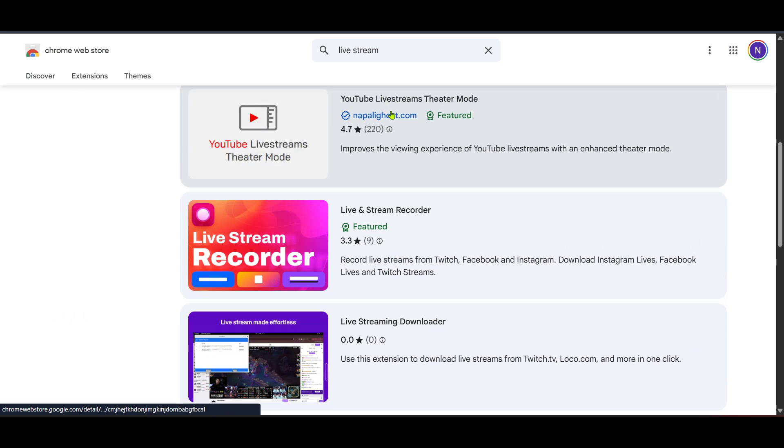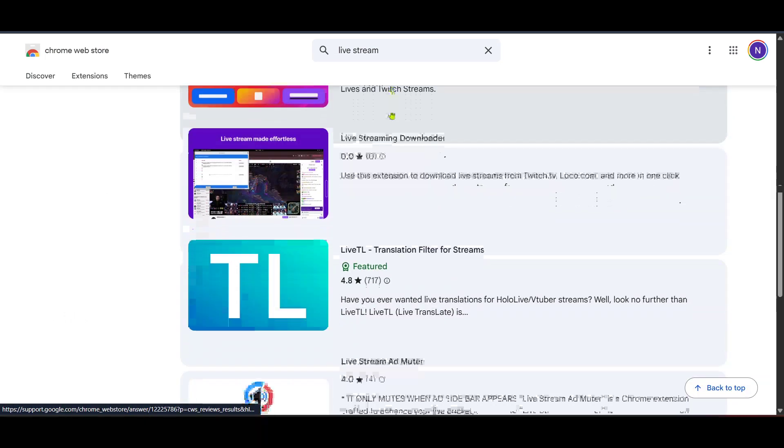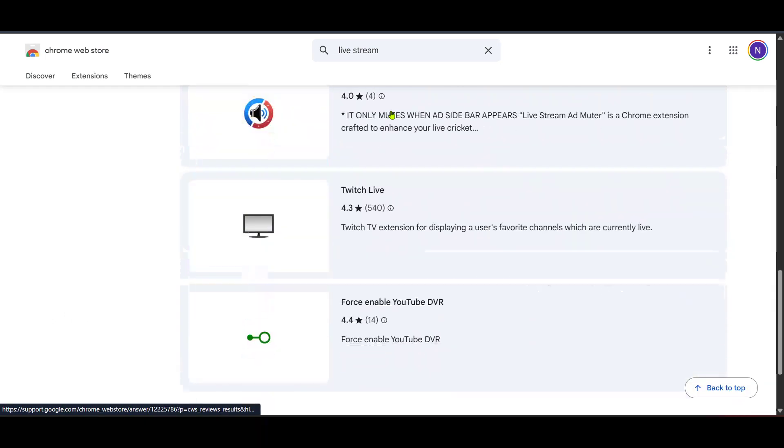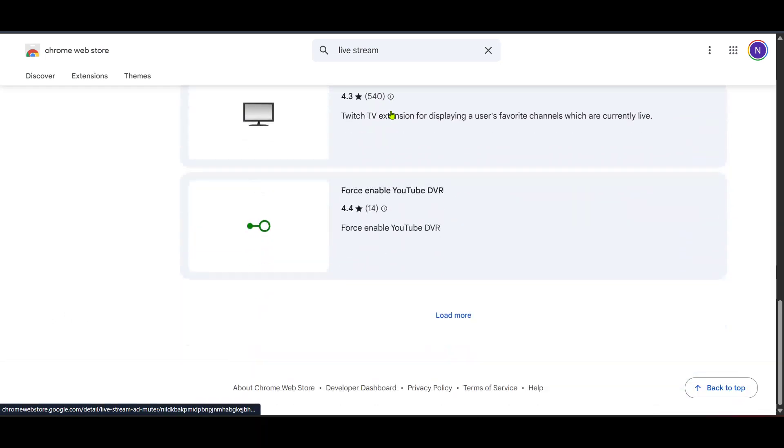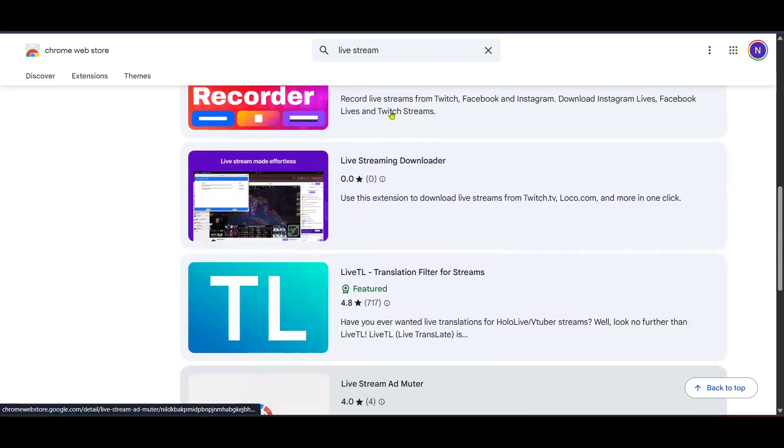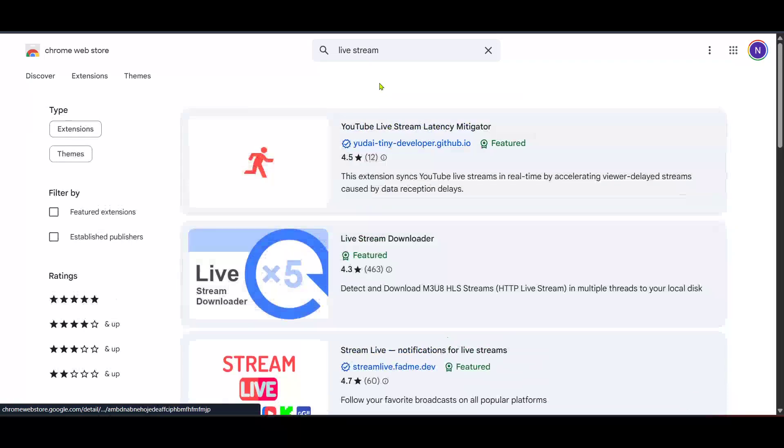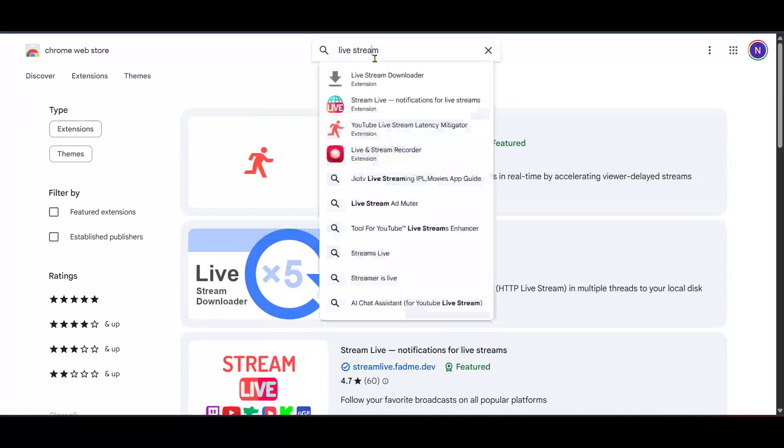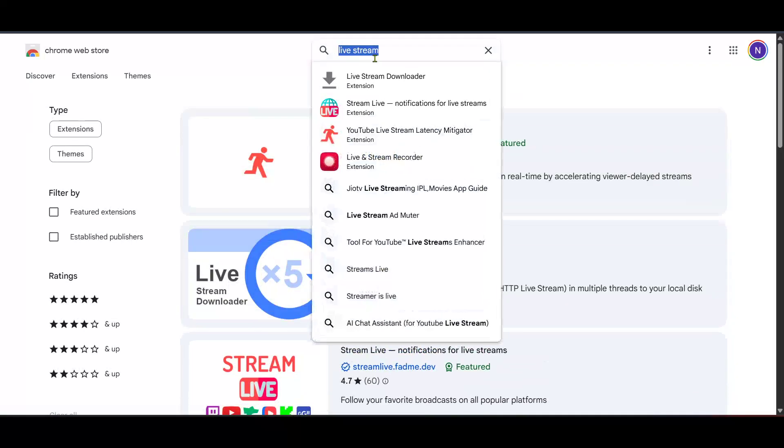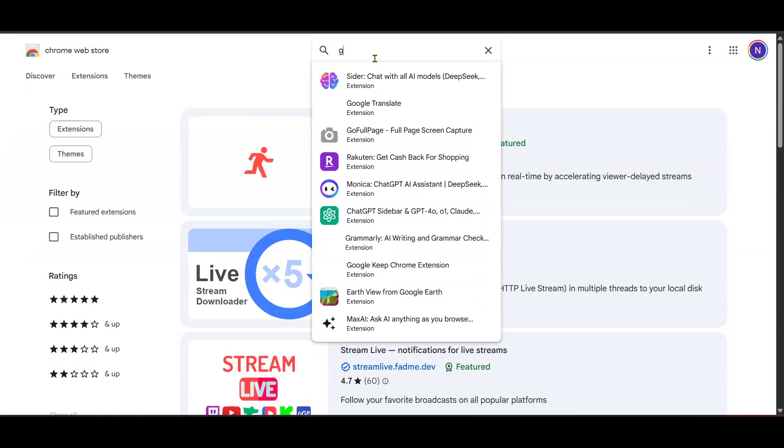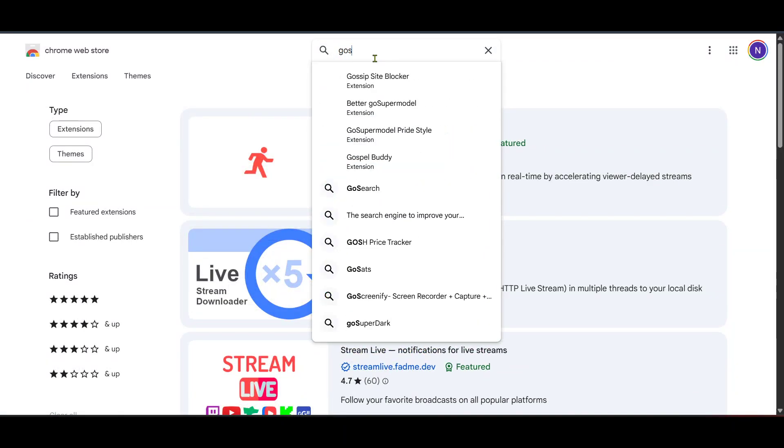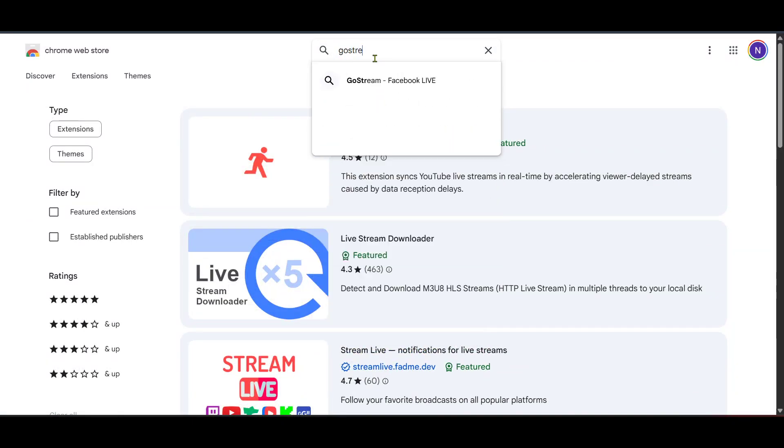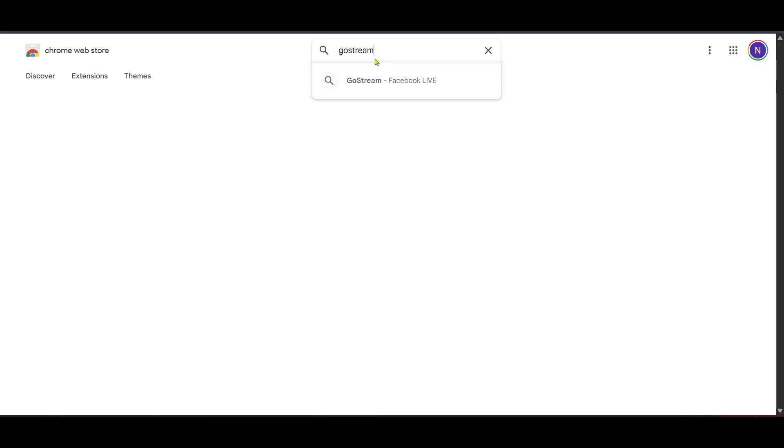Upon locating GoStream click on it. GoStream is a popular tool that will enable you to bridge Google Meet with Facebook live effortlessly. It's designed specifically to simplify broadcasting from one platform to another making it perfect for our needs today.